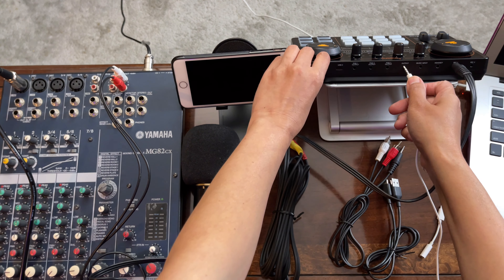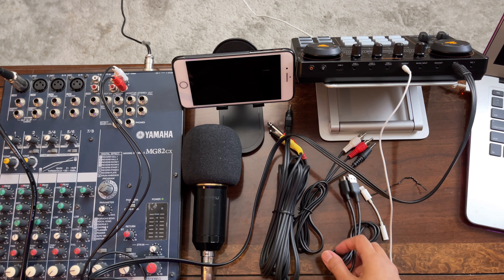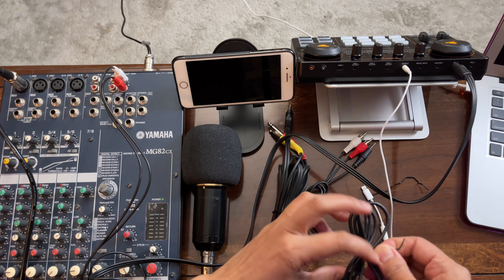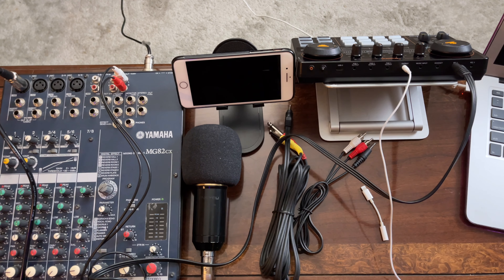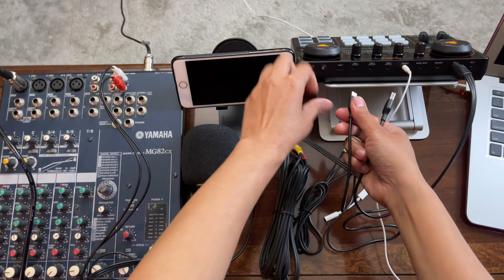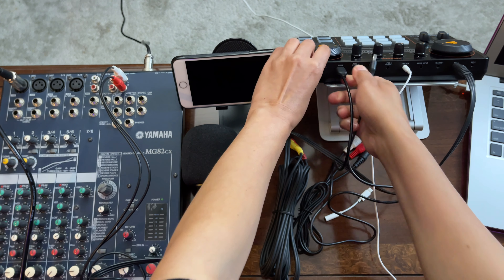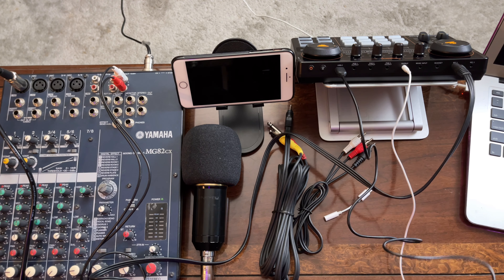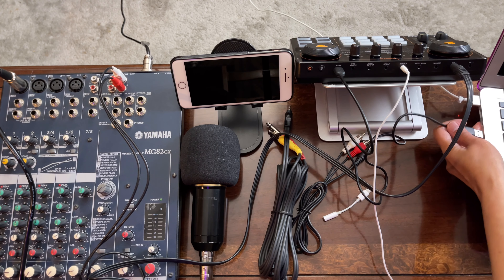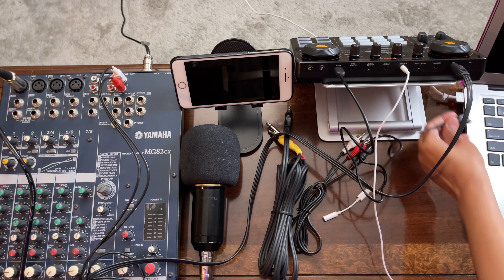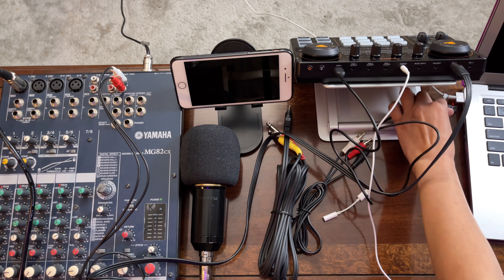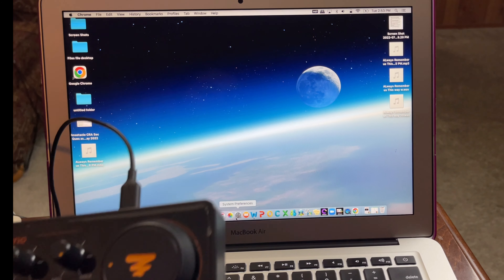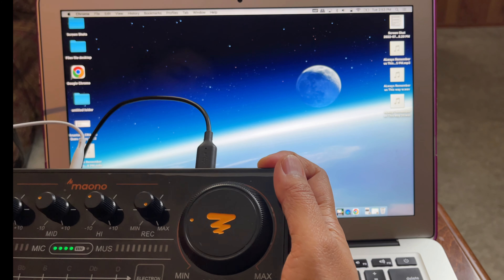Connect the earphone to the port that says 'Output.' Then, for the USB Type-A to Type-C, there is only one Type-C port on the monocaster light, so connect it there, and the other end to the USB Type-A port of the laptop. Then turn on the monocaster light by holding it two to three seconds until it turns on.